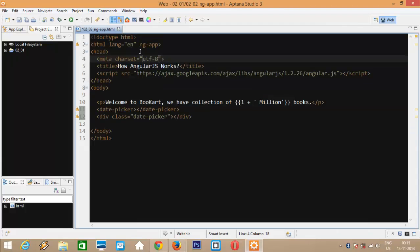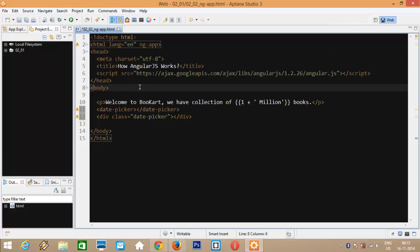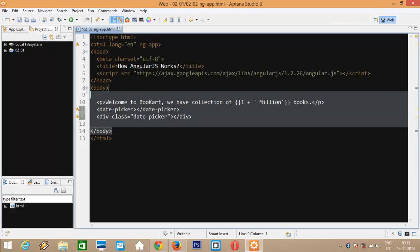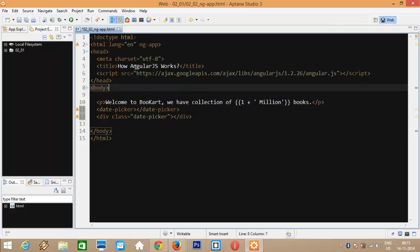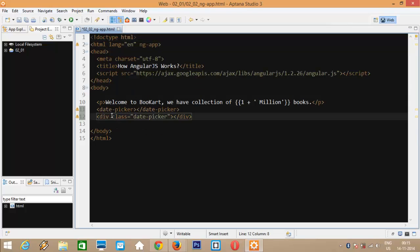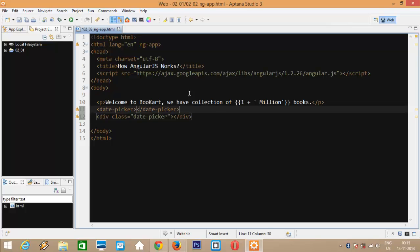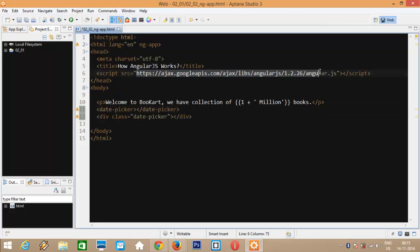By writing ngApp directive in the HTML element here, we are saying this complete HTML file is an AngularJS application. Now, you can write this ngApp directive in the body tag also. So, the body will be treated as AngularJS application or even we can have this ngApp directive inside a div tag and this div tag will be treated as AngularJS application.